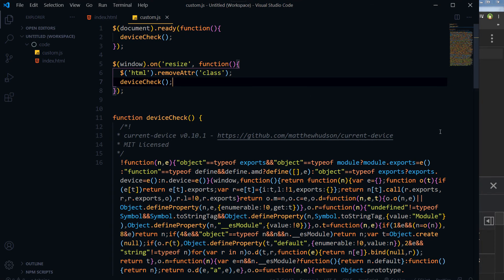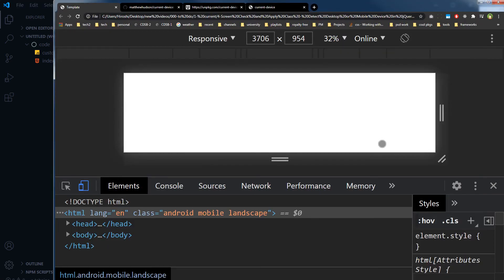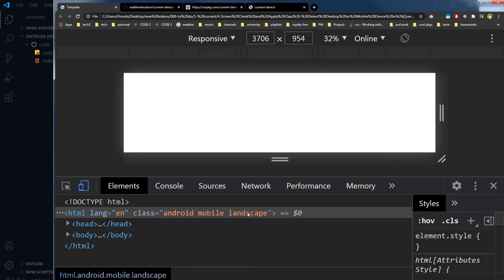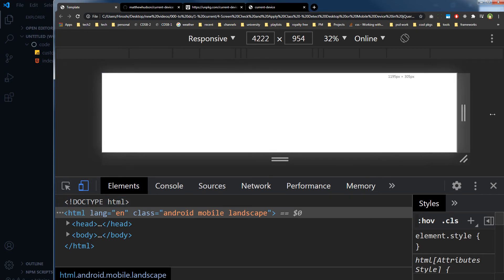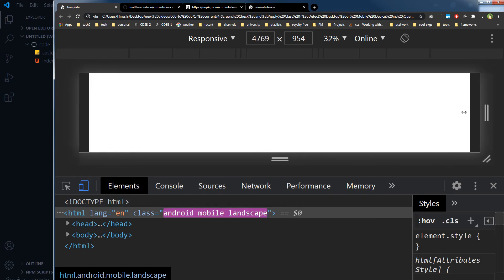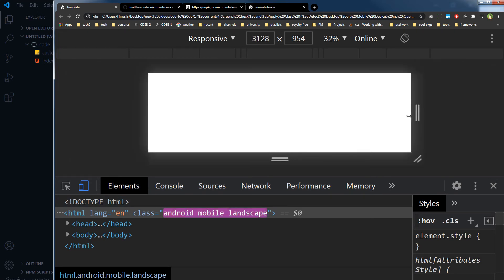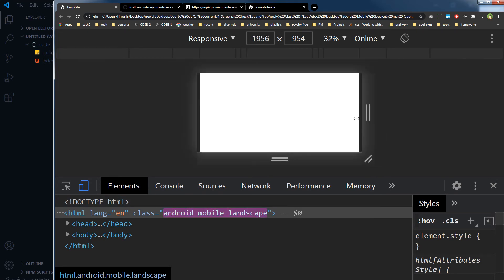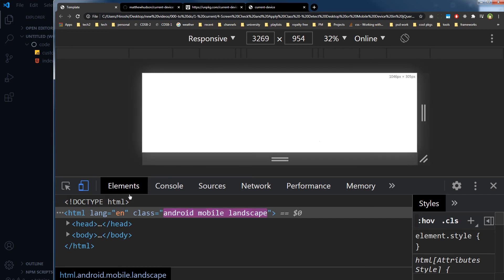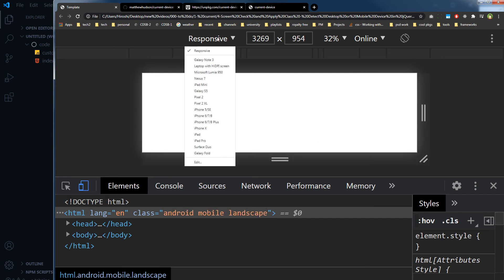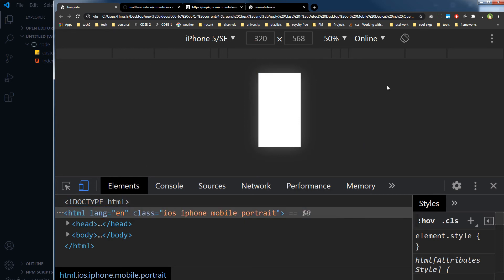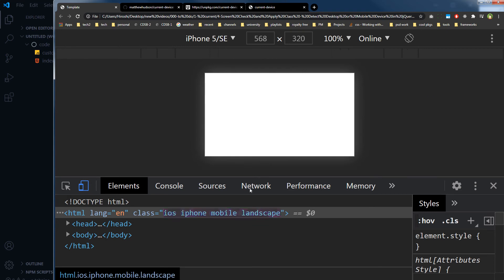Hopefully now it will respond, so Android mobile landscape. Refresh and let's select iPhone 5 from here, and as you can see iOS iPhone mobile portrait and iOS iPhone mobile landscape.